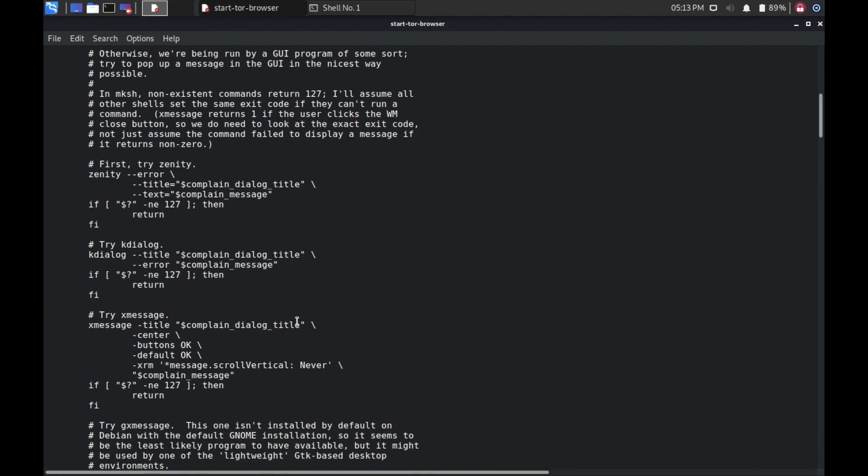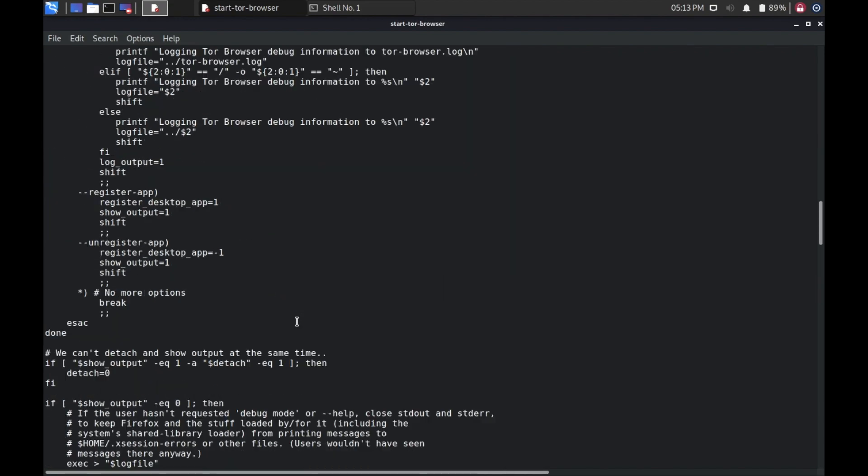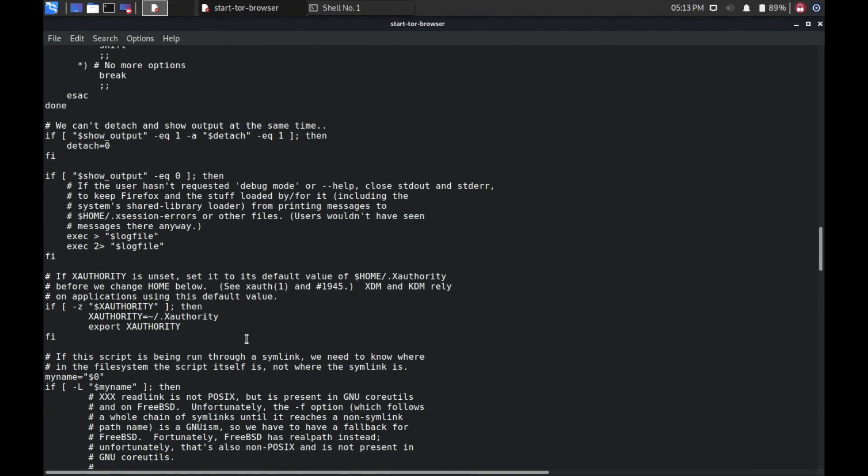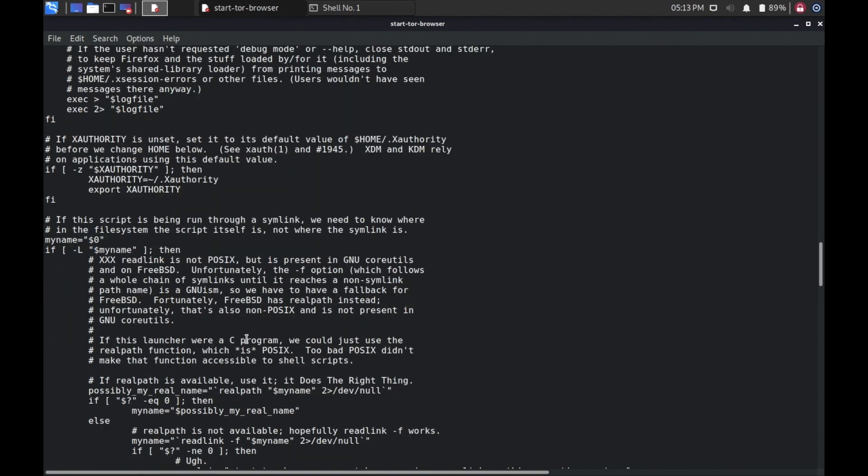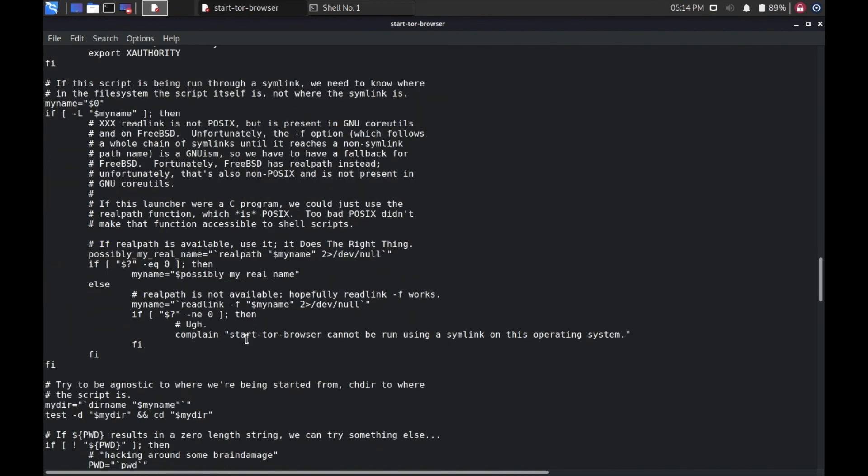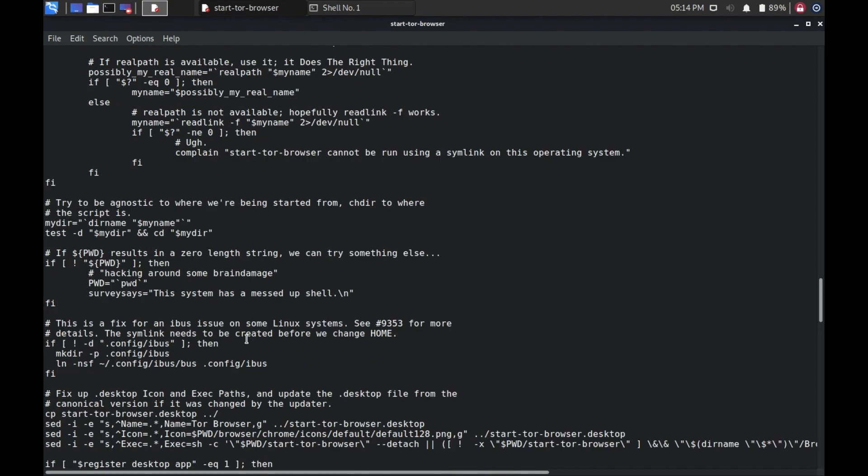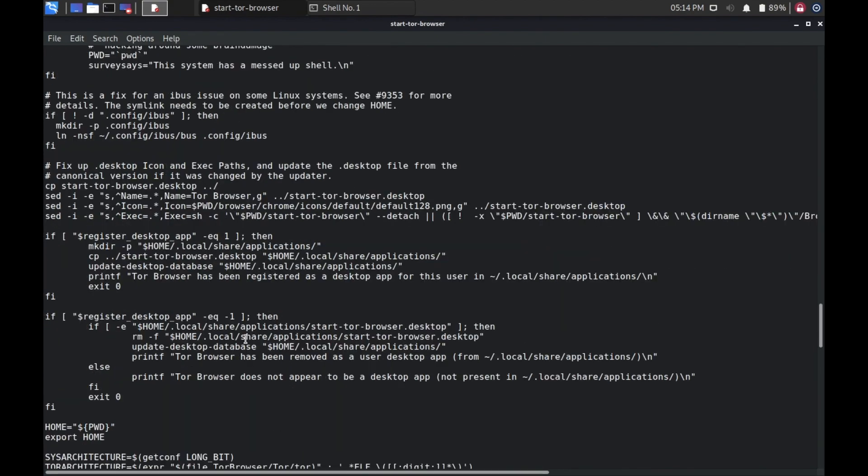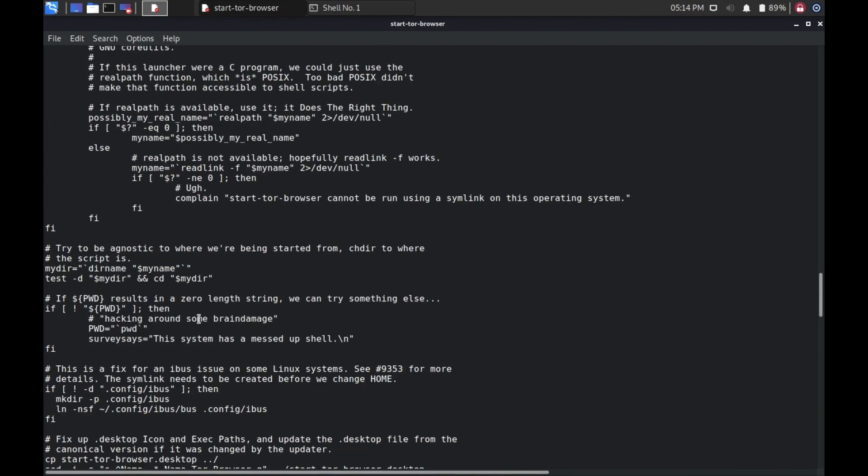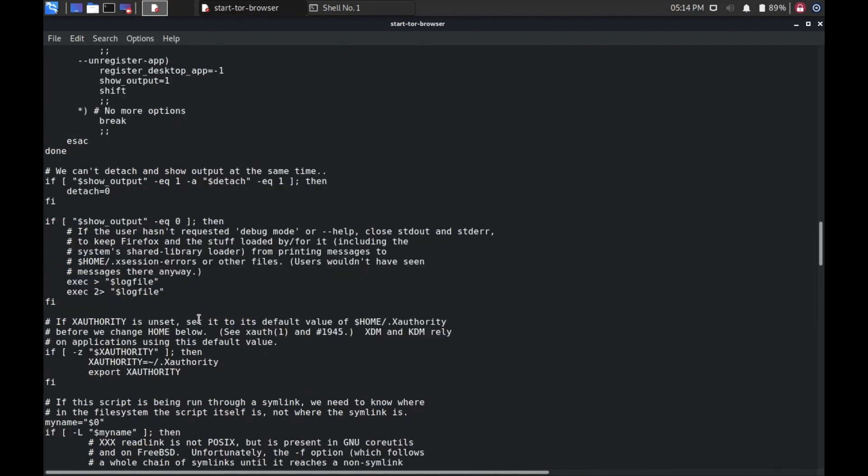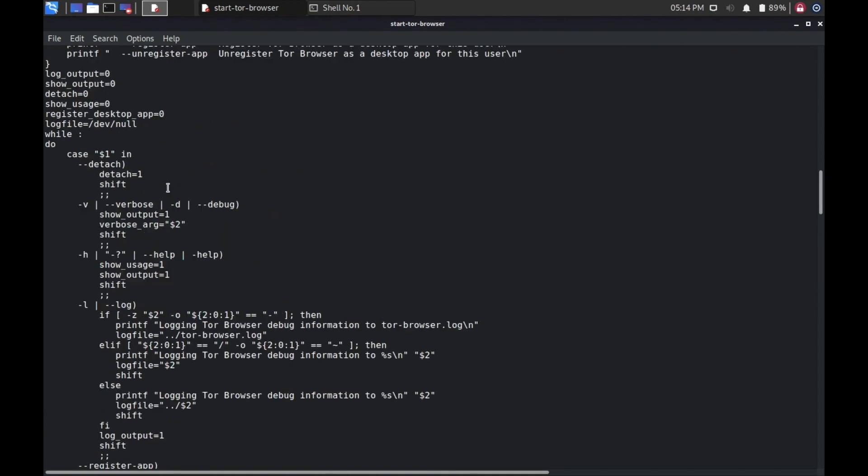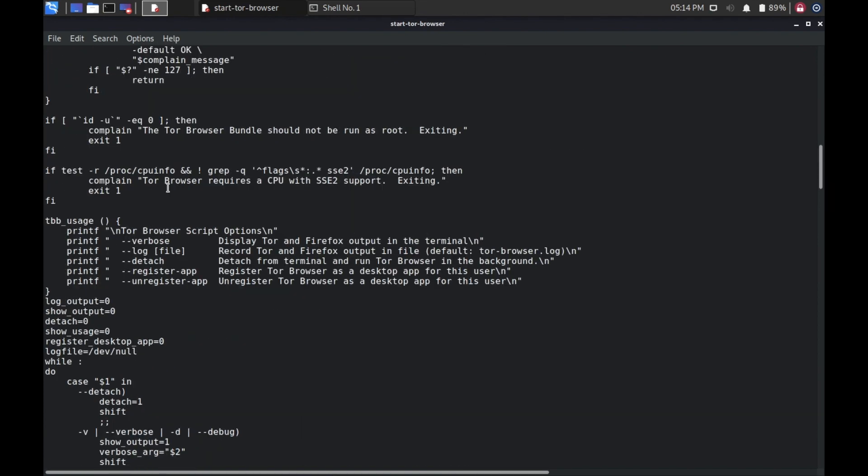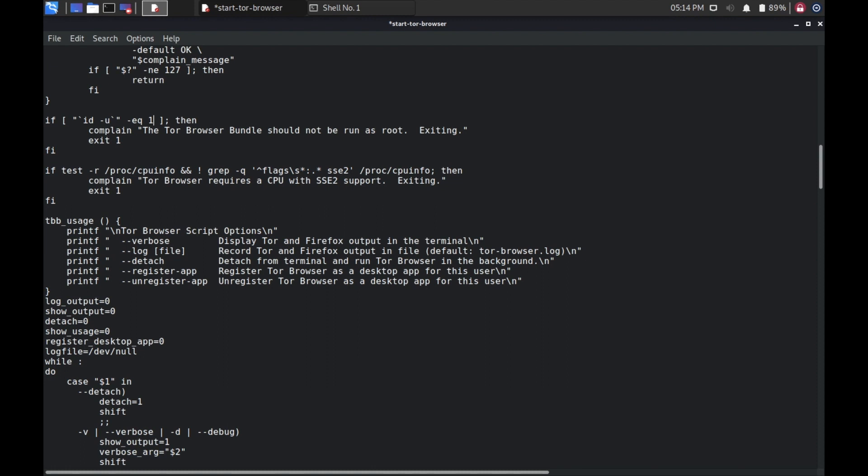Here you need to search for an if condition. So go down. Here, the Tor Browser Bundle should not be run as root. This is the error we have seen. So we need to do a replacement, changing 0 to 1, and save this file and exit.